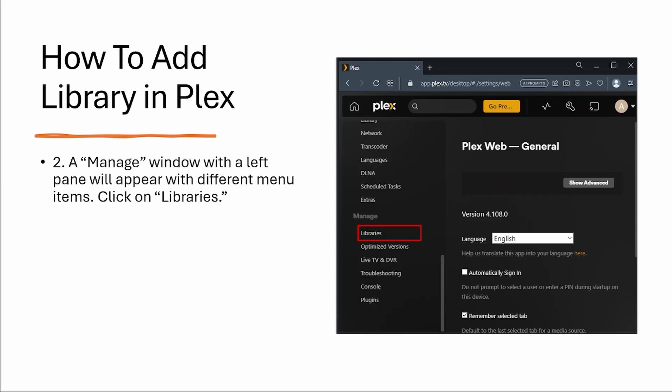Step two, a manage window with a left pane will appear with different menu items. Here you need to click on libraries.